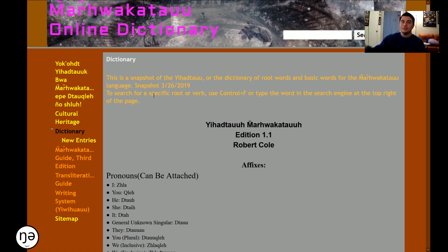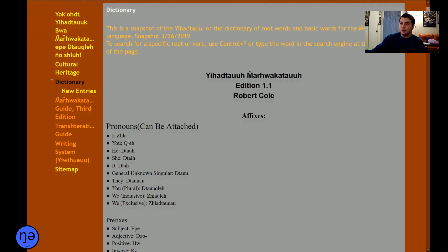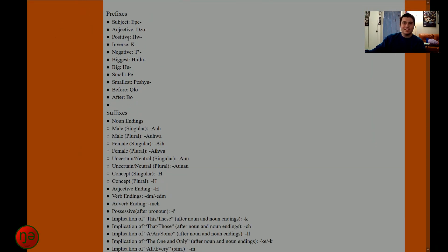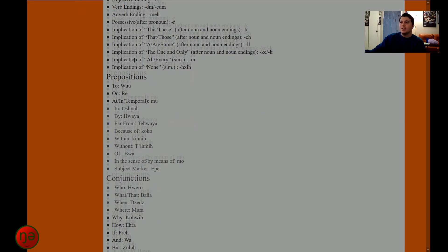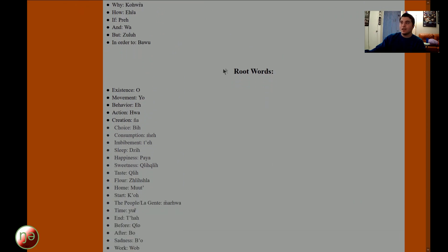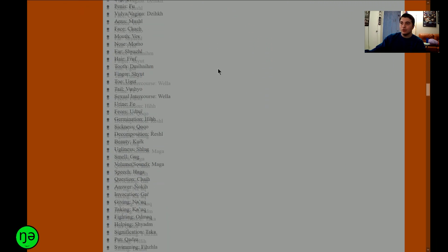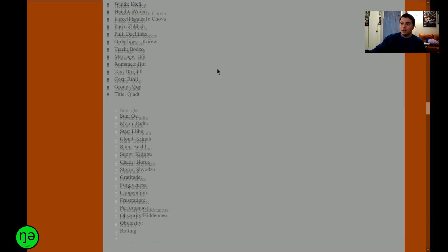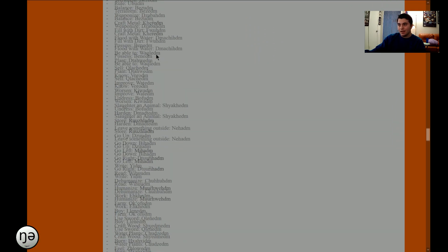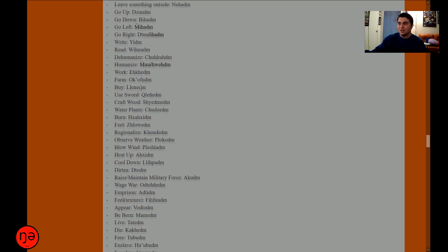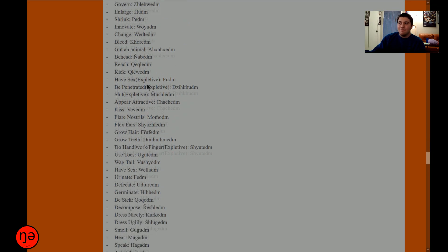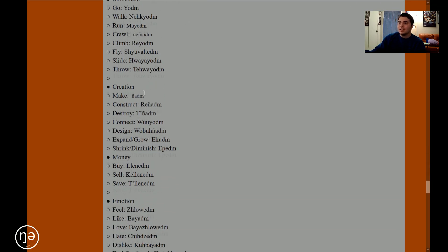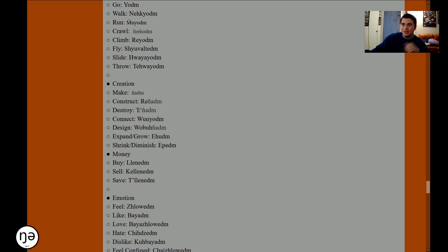I had the entire dictionary just as a list of bullet points on here that starts with pronouns, then prefixes, then suffixes. God, I forgot how bad this was. Then prepositions and conjunctions, and then just a list of root words. Just a bunch of roots, look at all those roots.